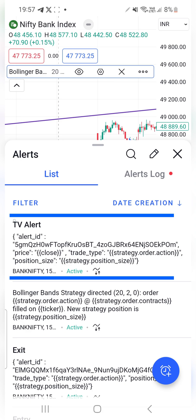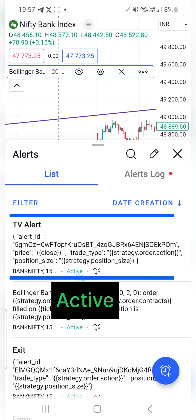Under Alert Management, the TV alert name and the message are successfully shown, and I can see the status as Active.